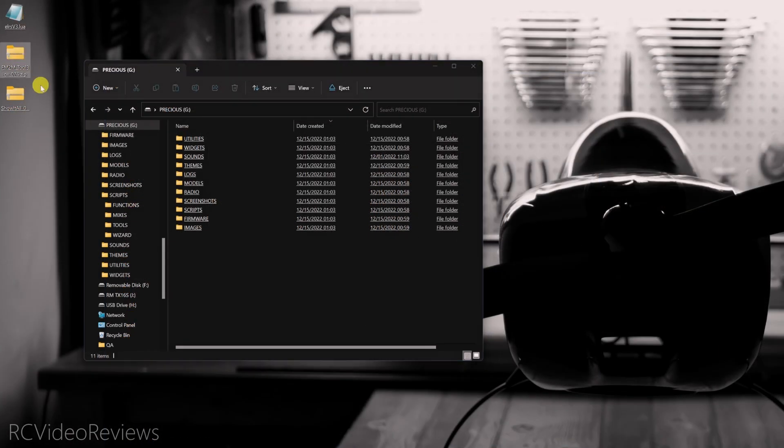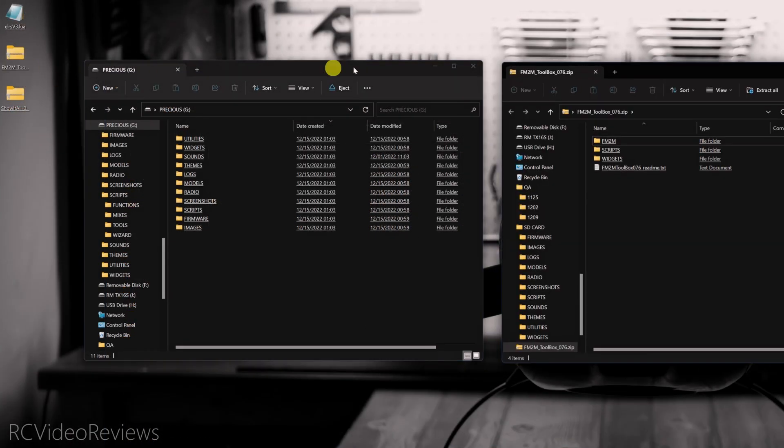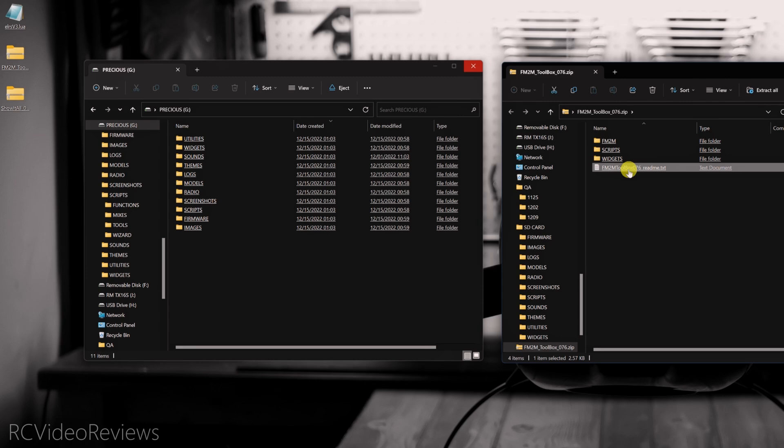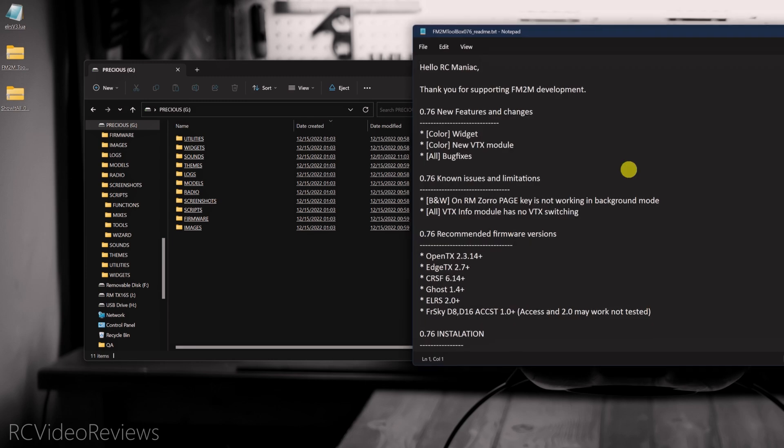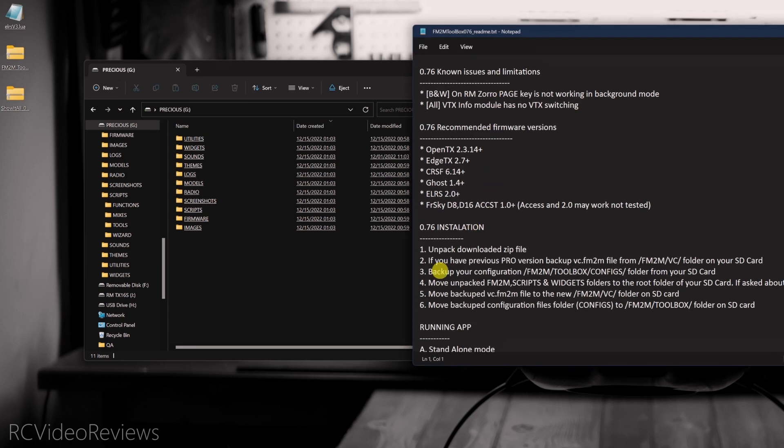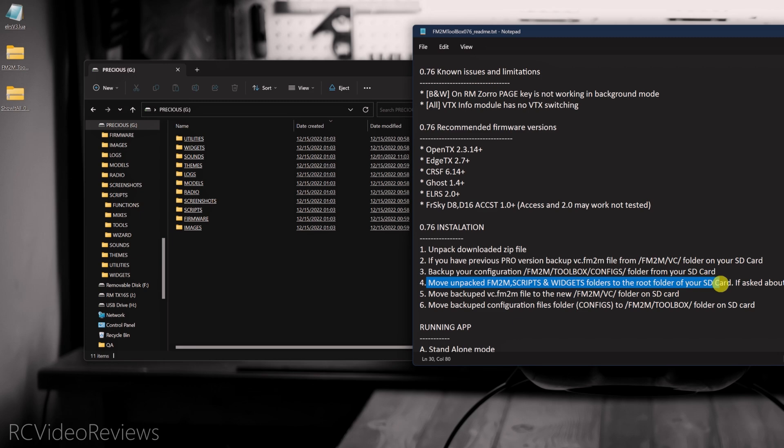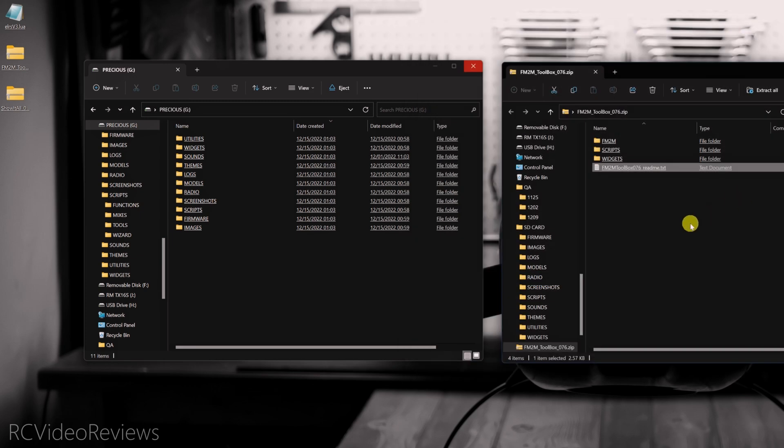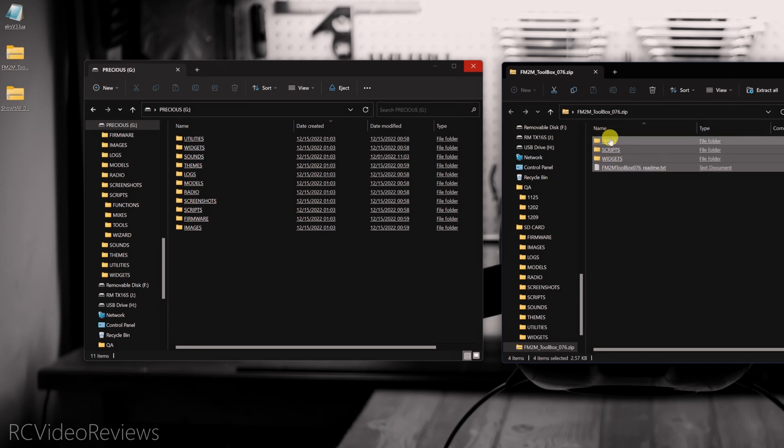Next, we'll install the Fly Me to the Moon Toolbox. This is where having a basic understanding of file structures will help you out just a little bit. There is a README file in this archive and if you open that, there are instructions on how to install it. Robert basically says move the unpacked scripts, widgets, and Fly Me to the Moon folders into the root of your SD card. So that's easy enough to do. One thing I have to point out though,